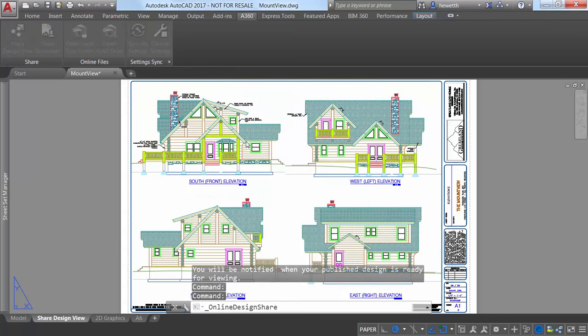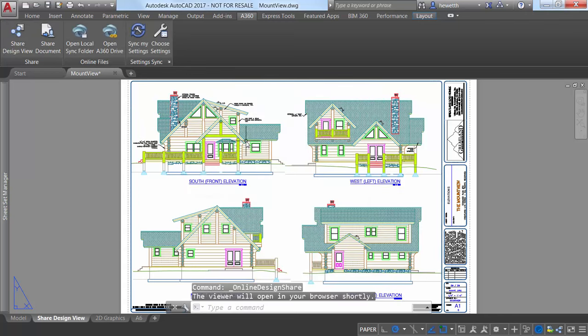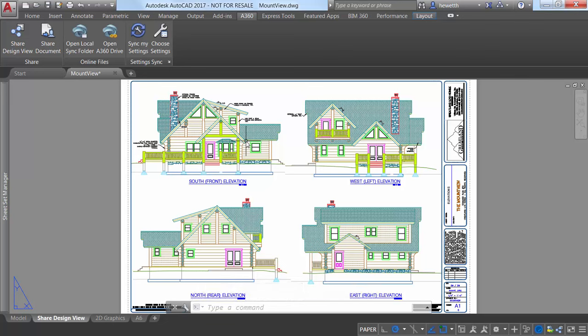Your current drawing is uploaded to a secure location in the cloud where 2D and 3D views are extracted along with the property database.